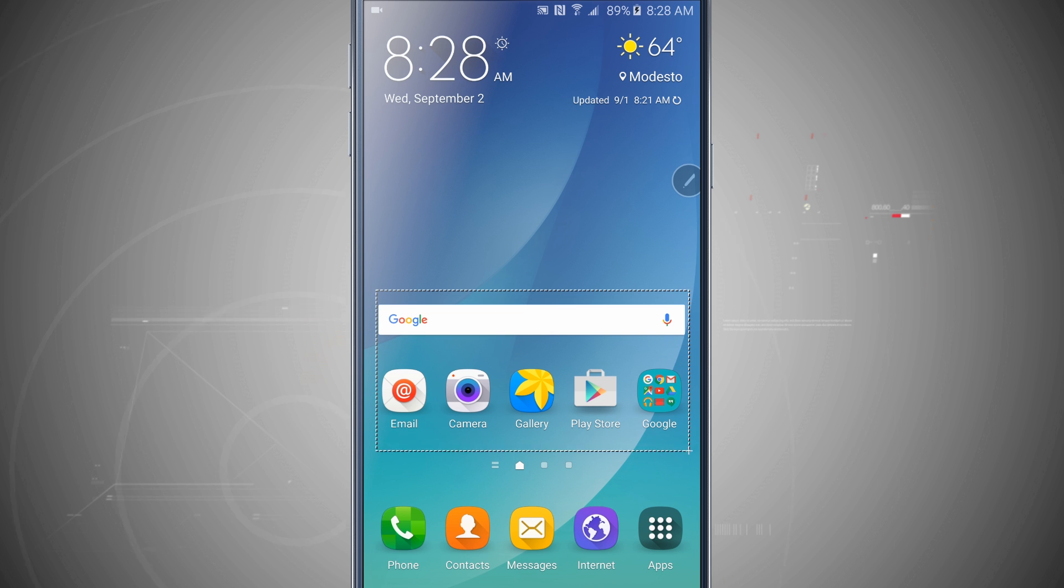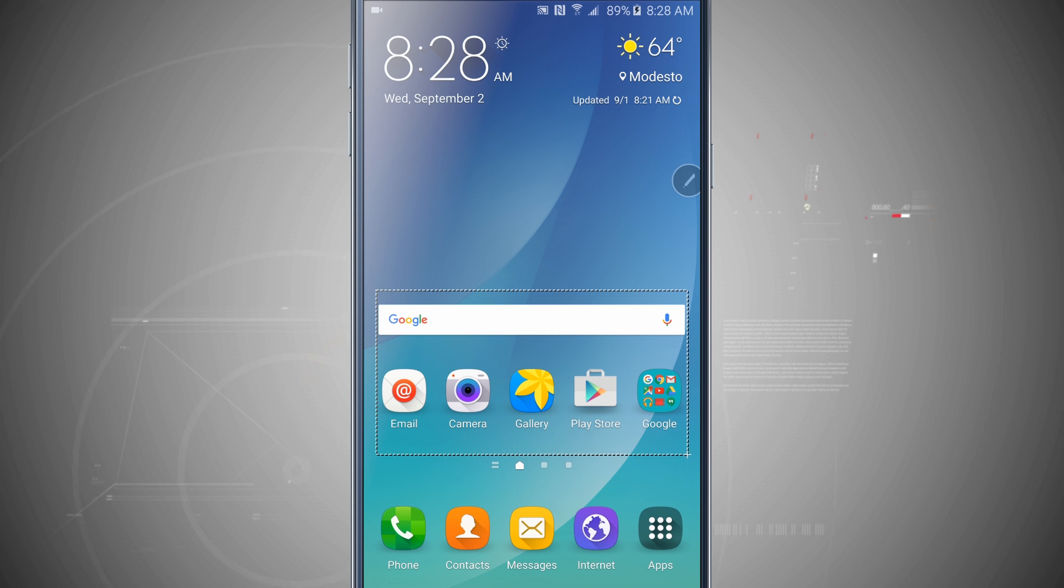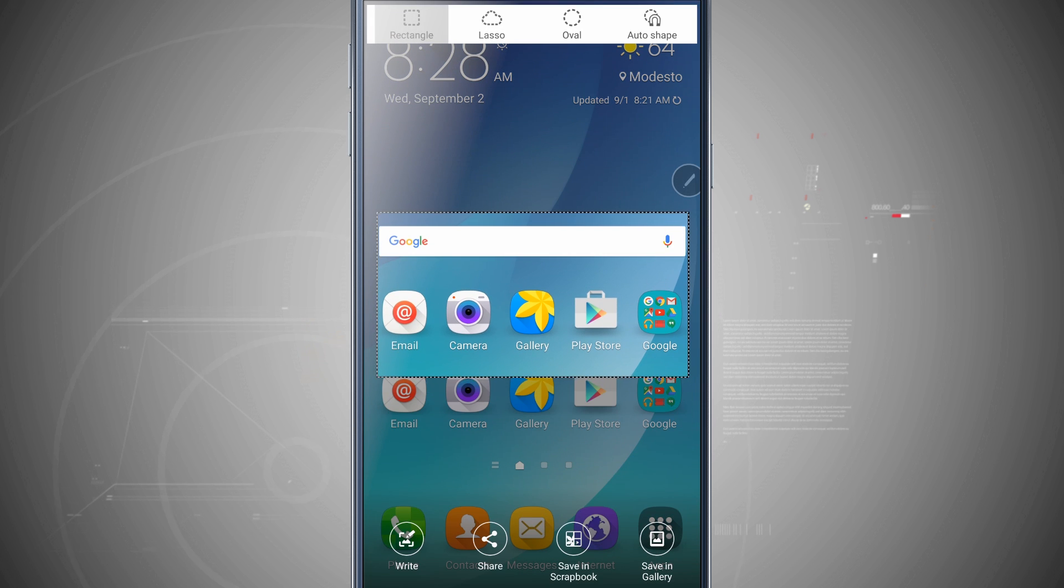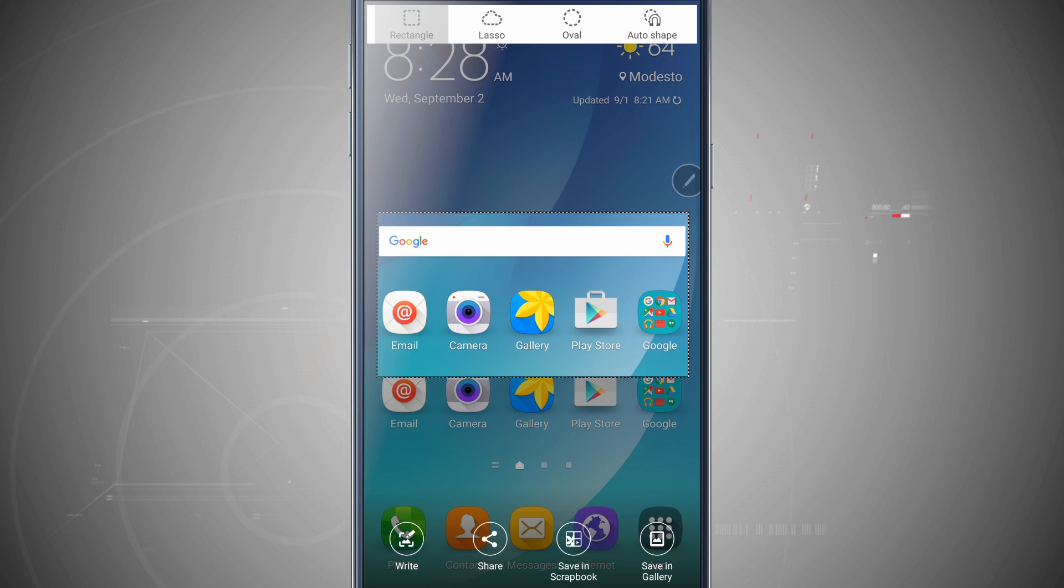So as I drag the pen across, you see I have this nice little ant marching box around it. Let go. It captures that screenshot and now I can use my pen to write on it. I can share it, save it to my scrapbook, or even save this to my gallery.